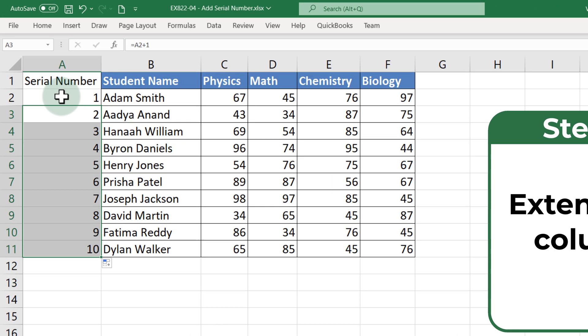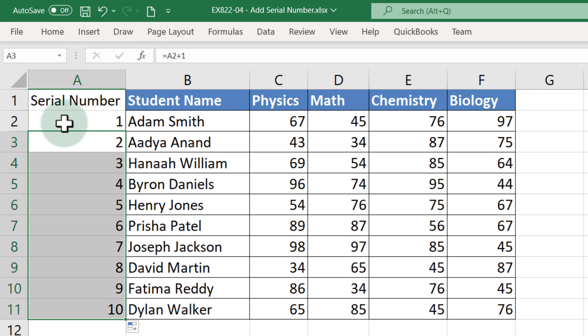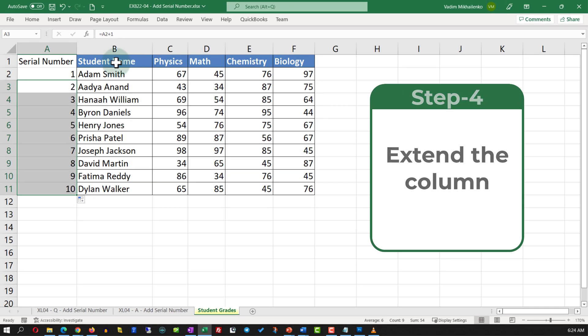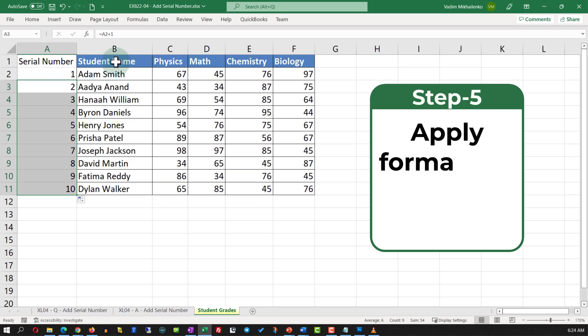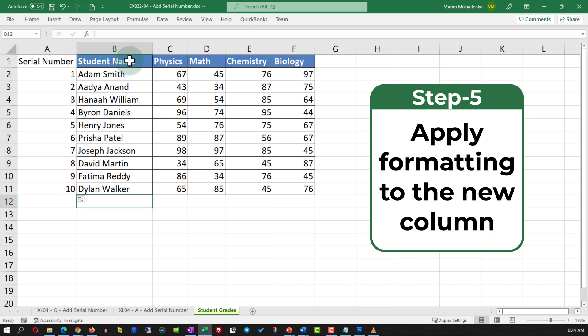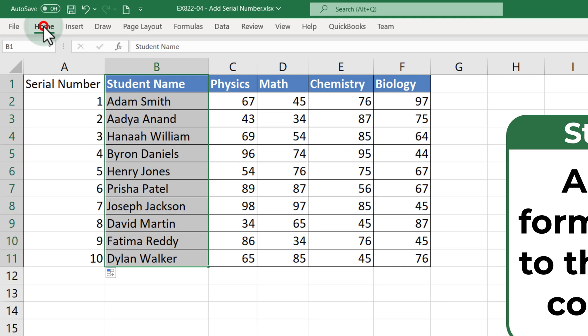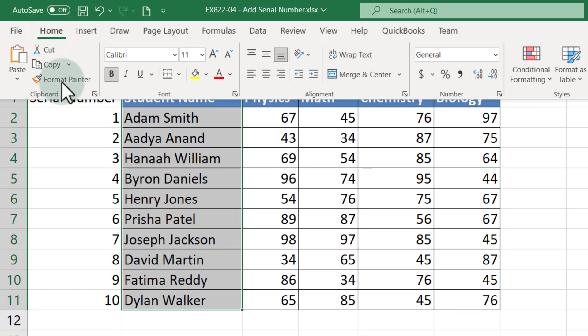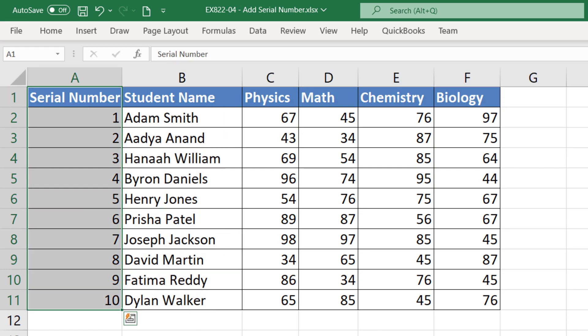Keep in mind that this number might be different from the actual row ID, and if you use a different formula the number will be different for sure. The last step here is to apply formatting to the column. To do this, we need to select the column, navigate to the home tab, select format painter, and then apply it to the newly created column.